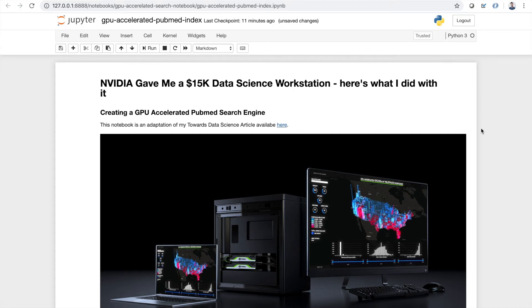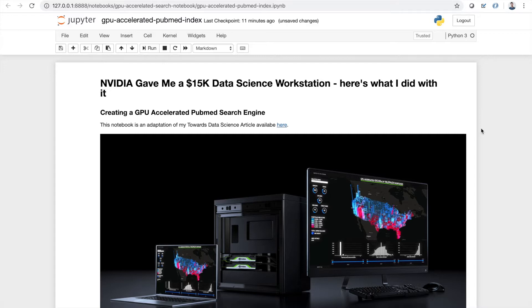Hi everyone. My name is Kyle Gallatin. I'm a machine learning engineer and this is the video version of my Towards Data Science article. NVIDIA gave me a $15,000 data science workstation. Here's what I did with it. Now the topic of this article is creating a GPU accelerated PubMed search engine.